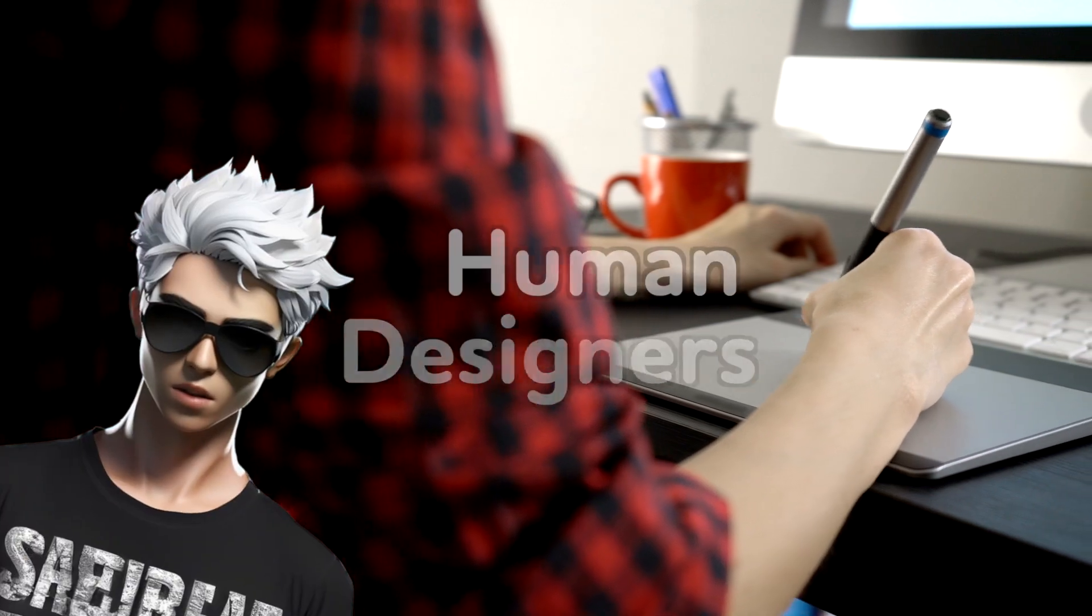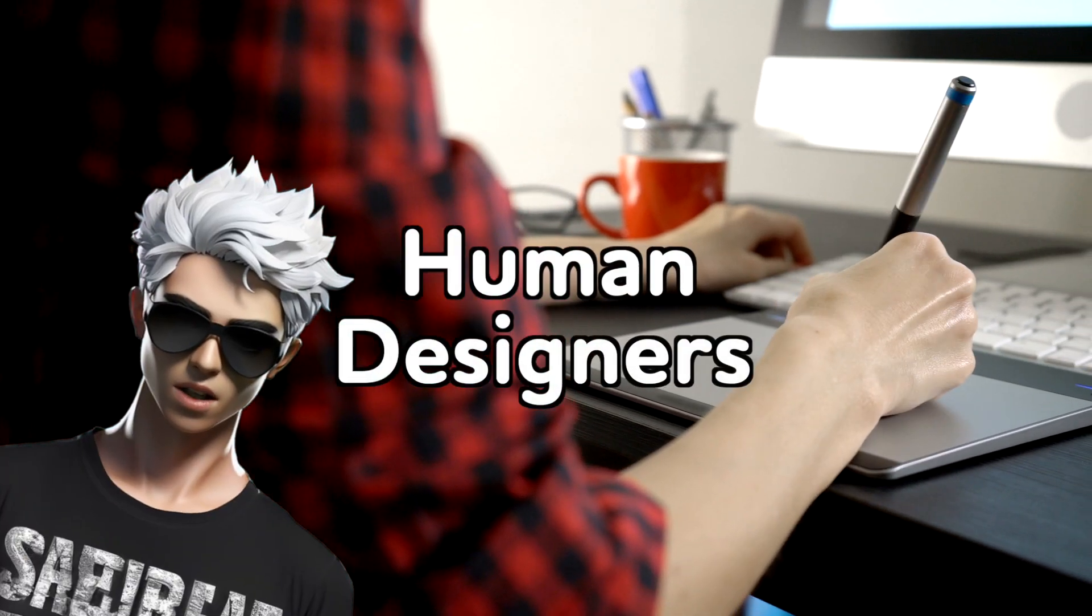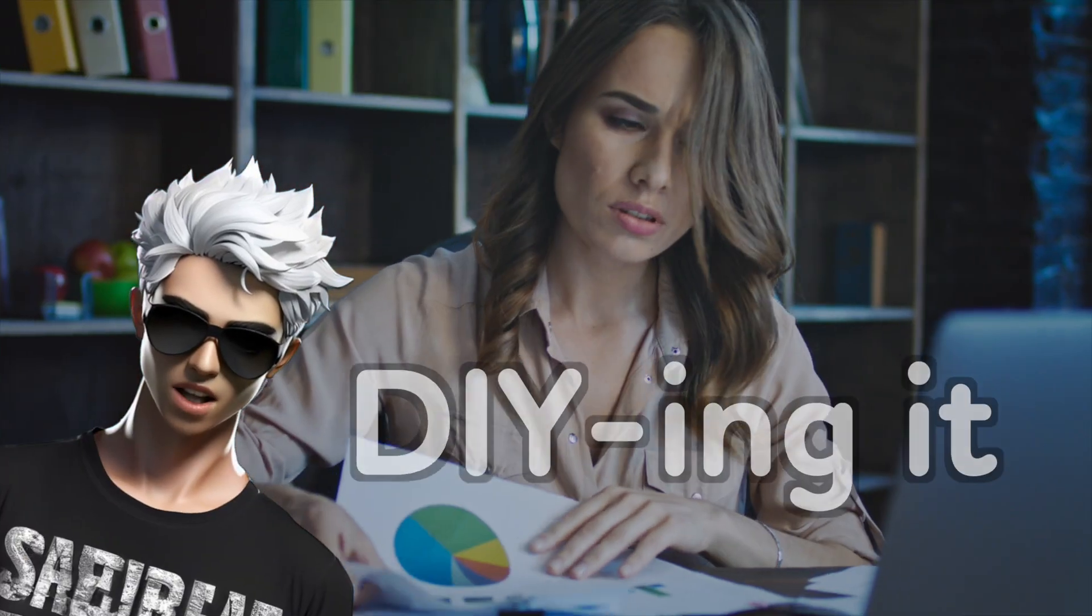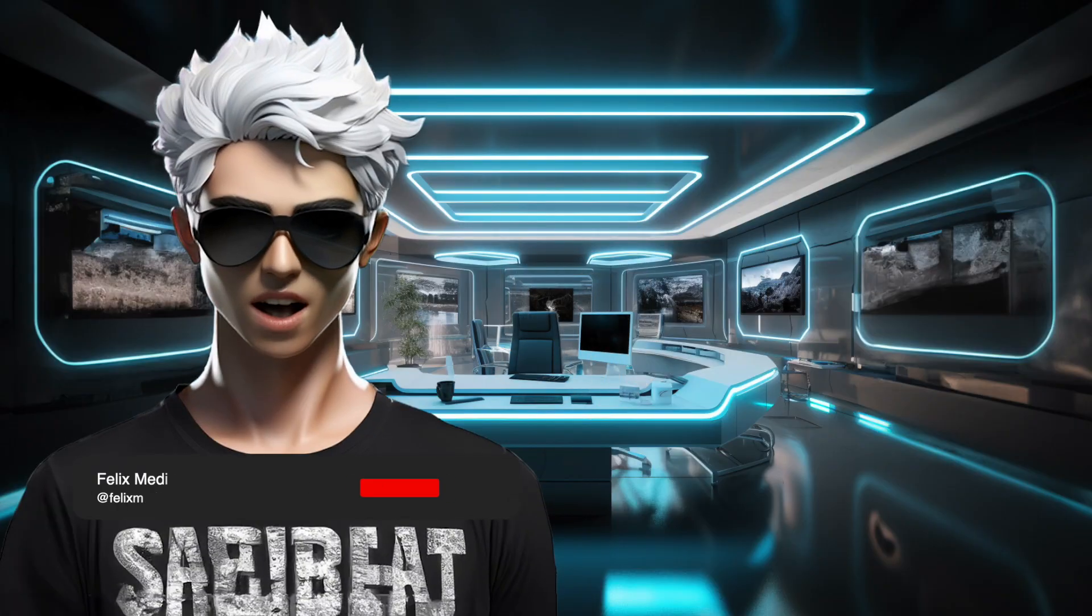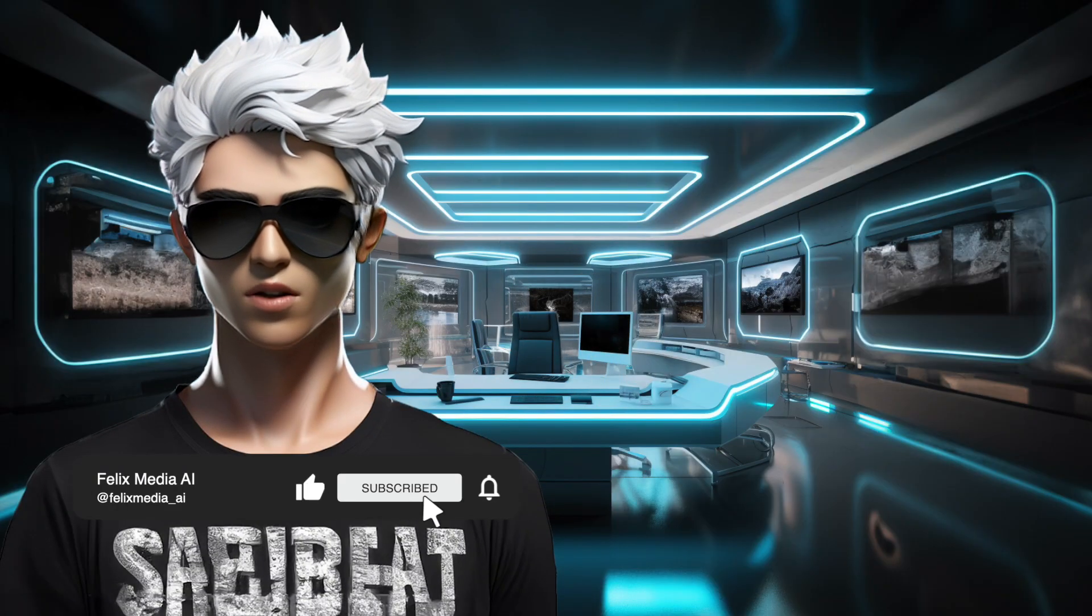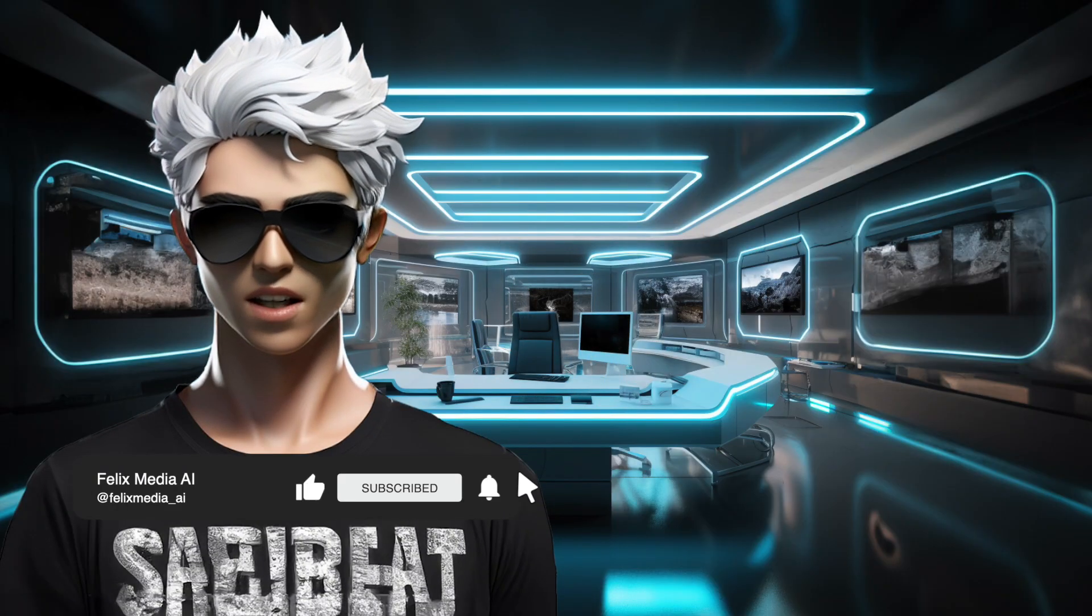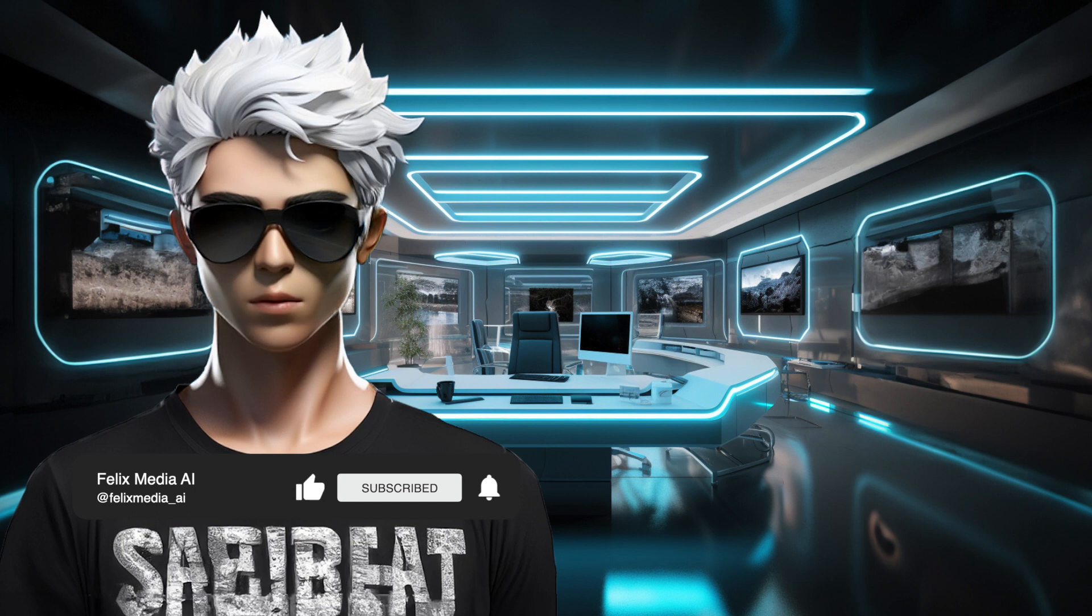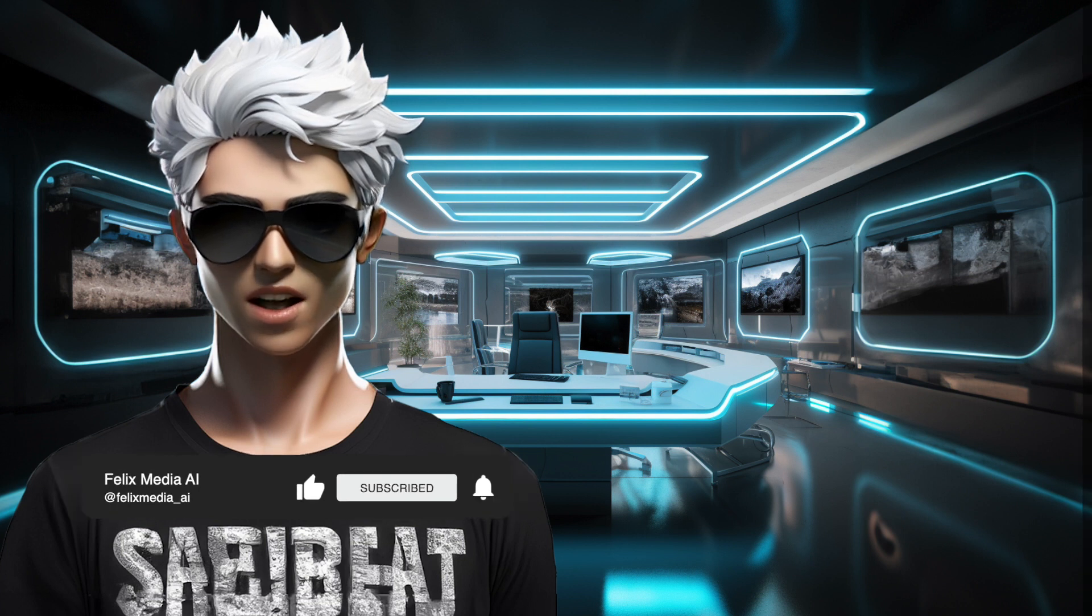Honestly, a human designer is still your best bet. But if you're DIYing it, DALL-E might at least save you from total despair. For more AI shenanigans and actual marketing advice, follow Felix Media AI. Might even be entertaining.